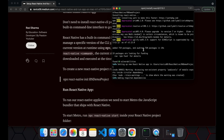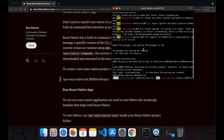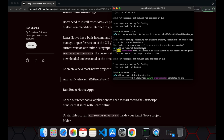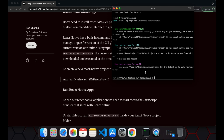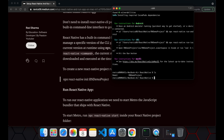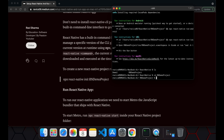This command is downloading all the required packages and creating the new project for the React Native app. As you can see, it is also installing the required CocoaPods dependencies. Now the package has been created — we have our rn-demo project here. Let's move inside this project folder.